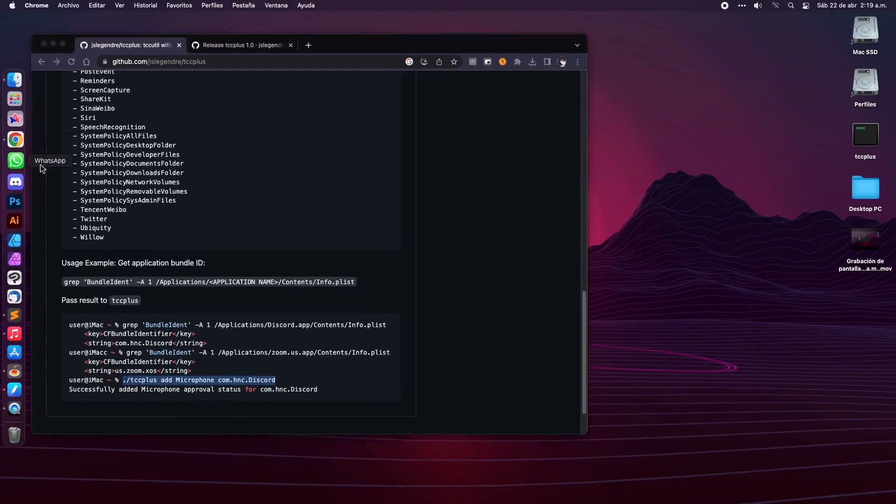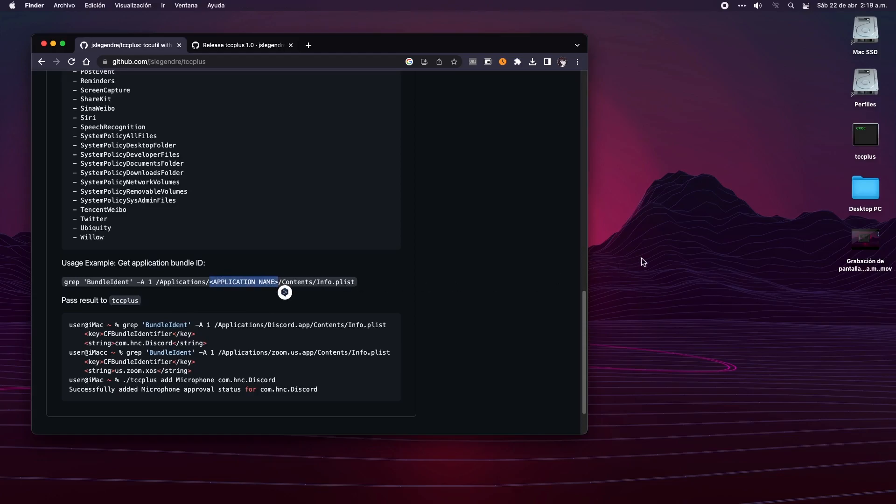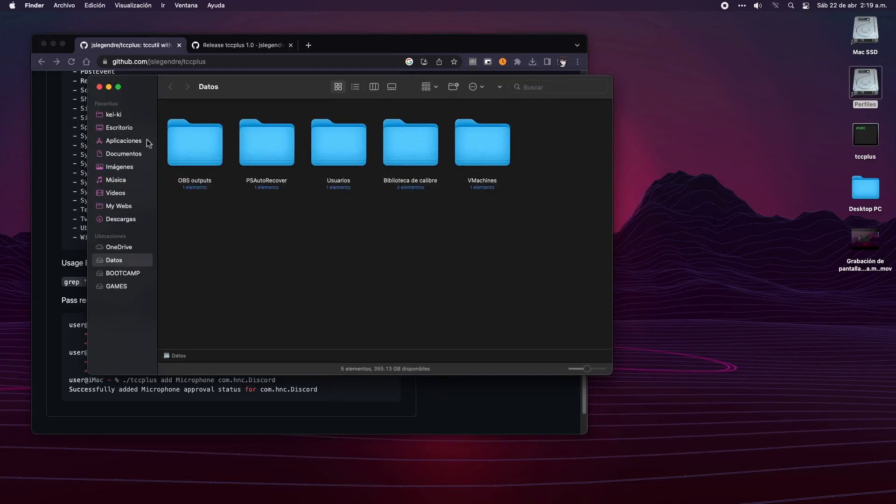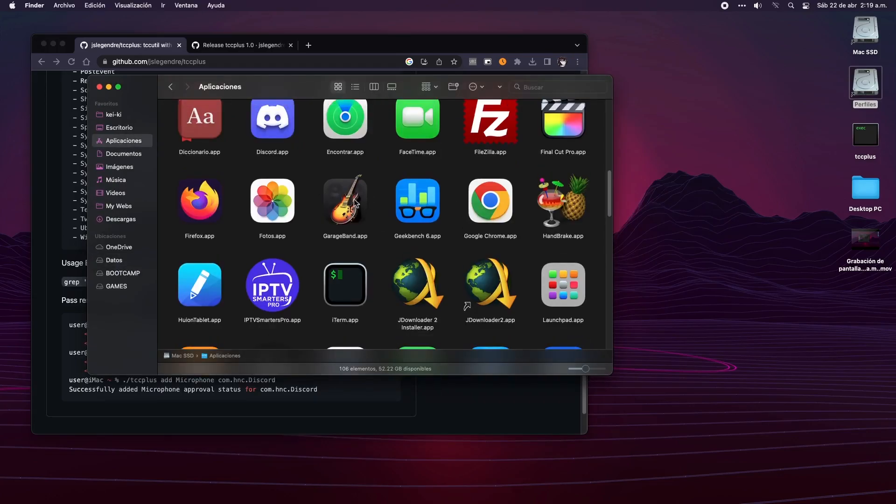The next step, as shown in the instructions, is to obtain the ID of your app. For that, we just need to replace this section of this command with the name of the program that we need to give permissions.